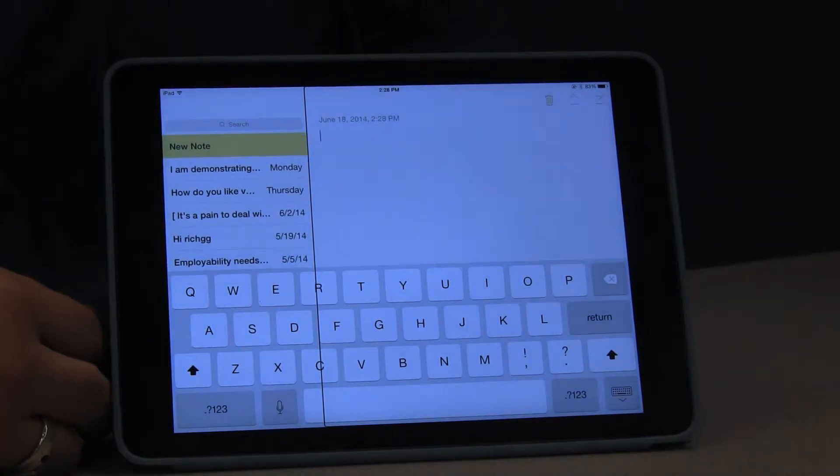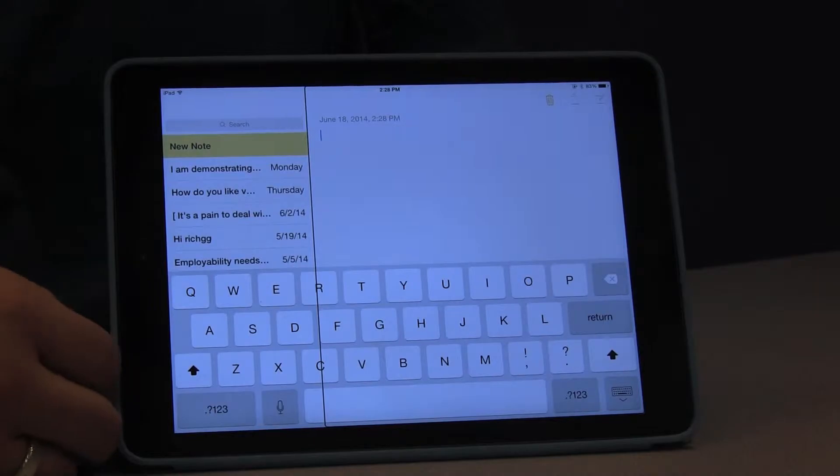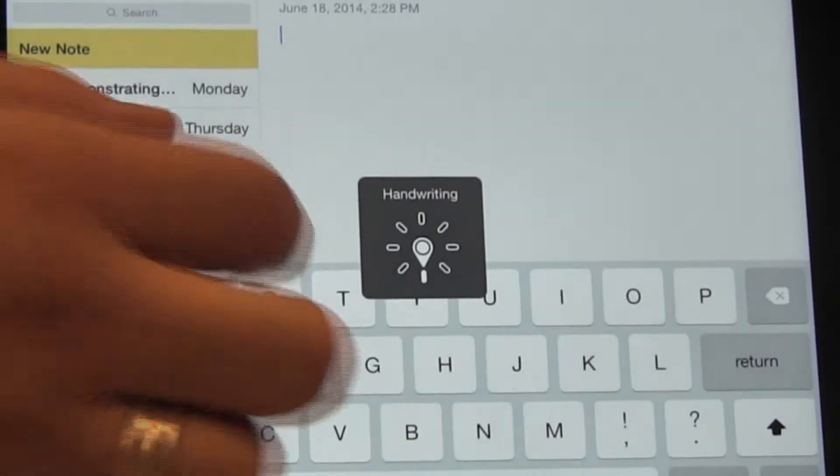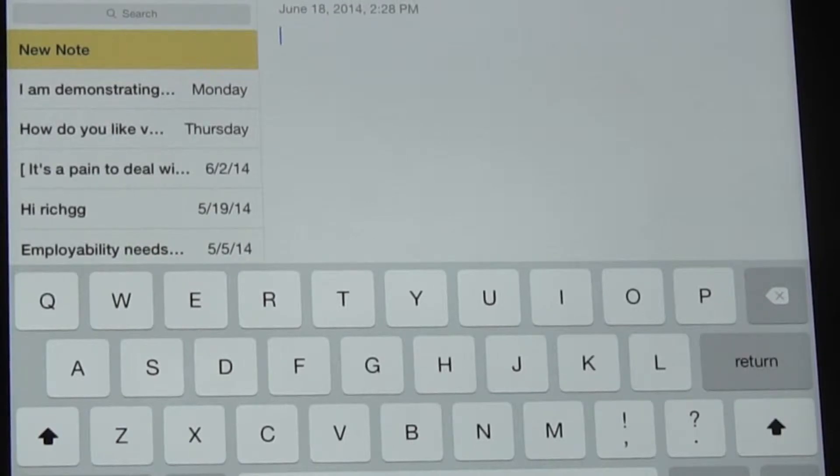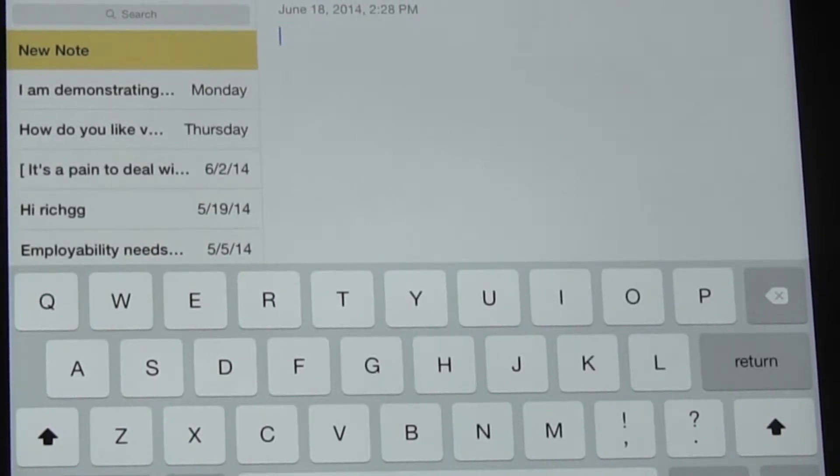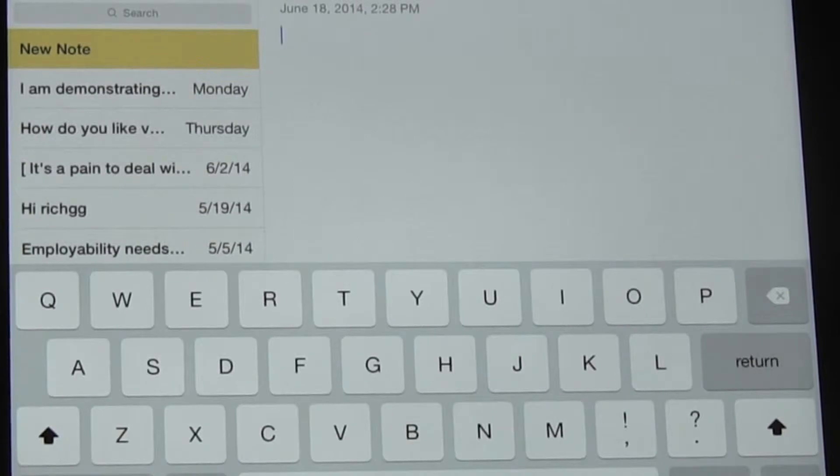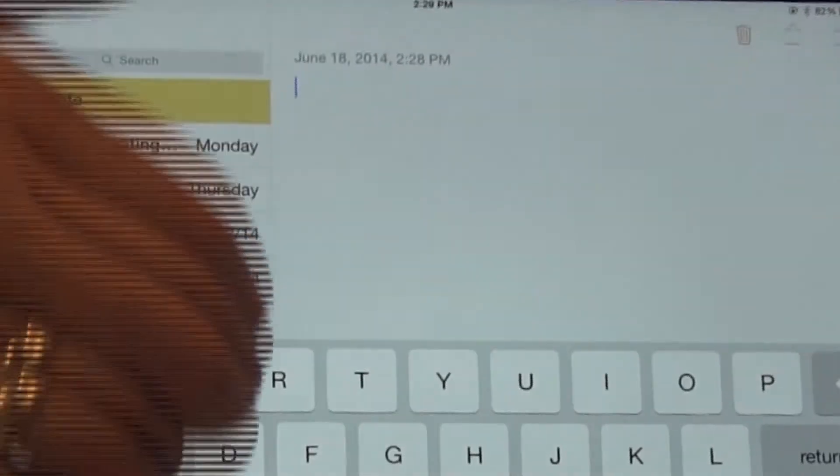Once I'm in an edit field, I can use the rotor to access the handwriting feature. It's in lowercase mode. I can change between different modes—lowercase, uppercase, and punctuation—by using three fingers to swipe down or up.